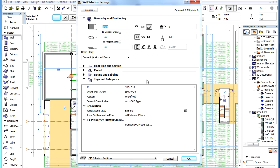In the Tags and Category panel of any construction element type, such as Walls, Slabs or Beams, click the Manage IFC Properties button.